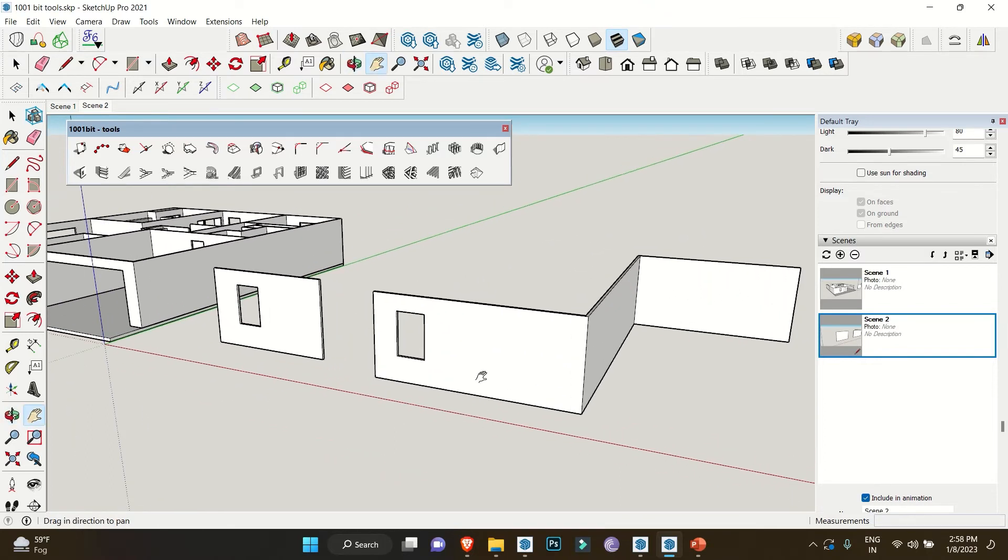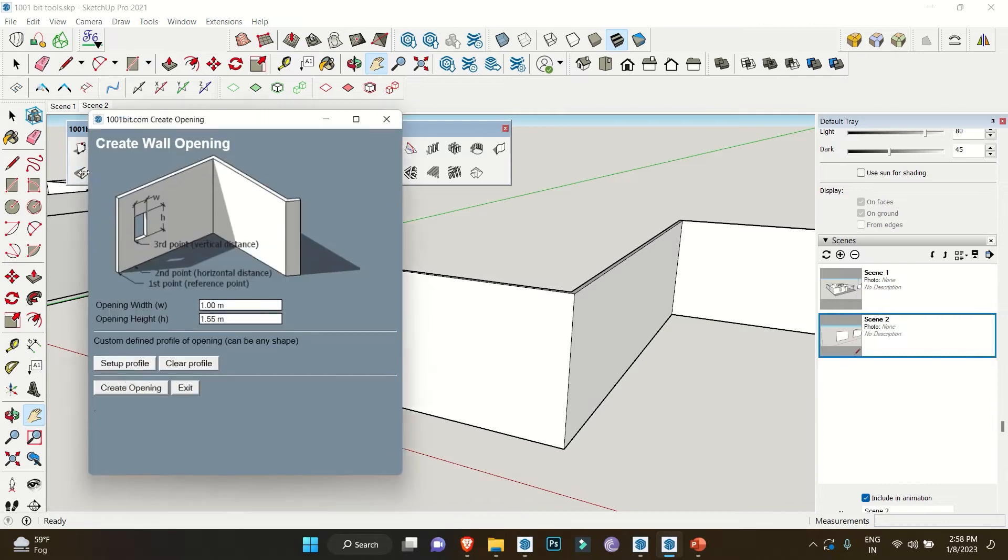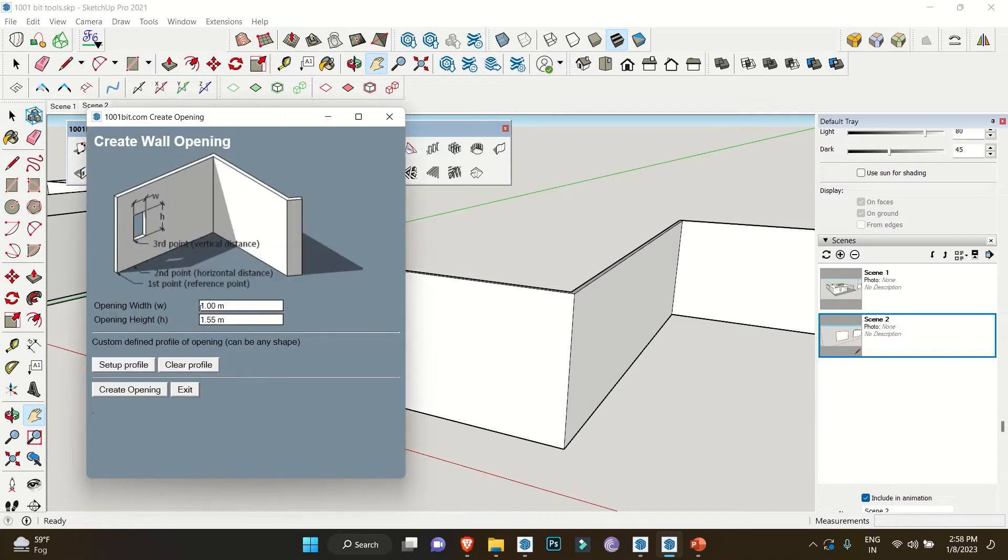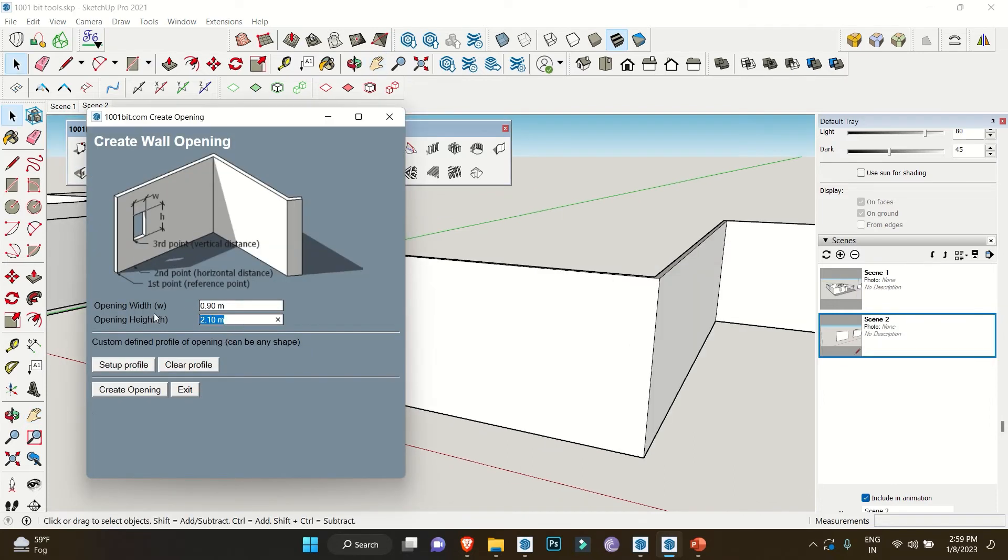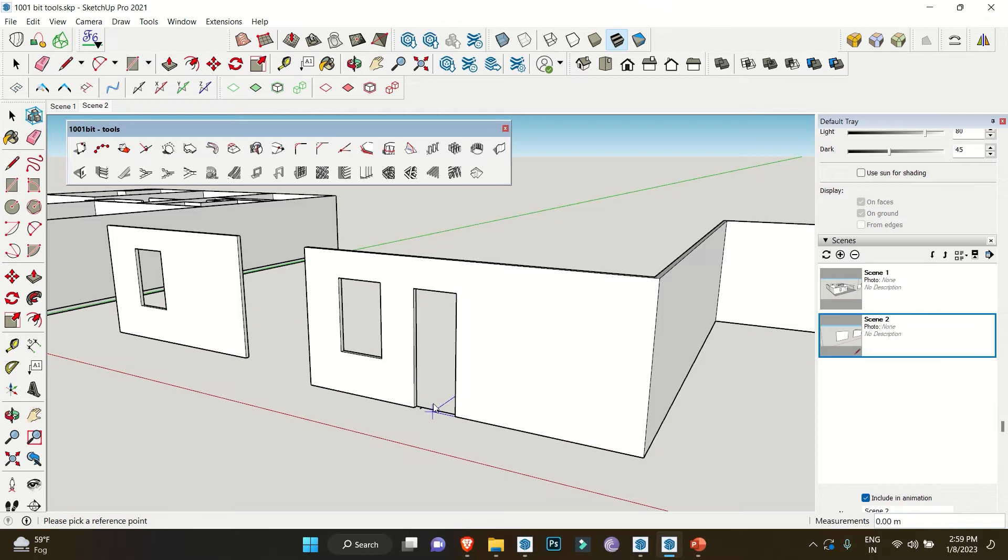Now the other best thing is that you can also make door openings using the same extension. Simply just change the opening value. I'll have 0.9 meters for the width and 2.4 meters as my door height. In this, select a reference point then double-click to have the opening, as we don't have any vertical distance to add.